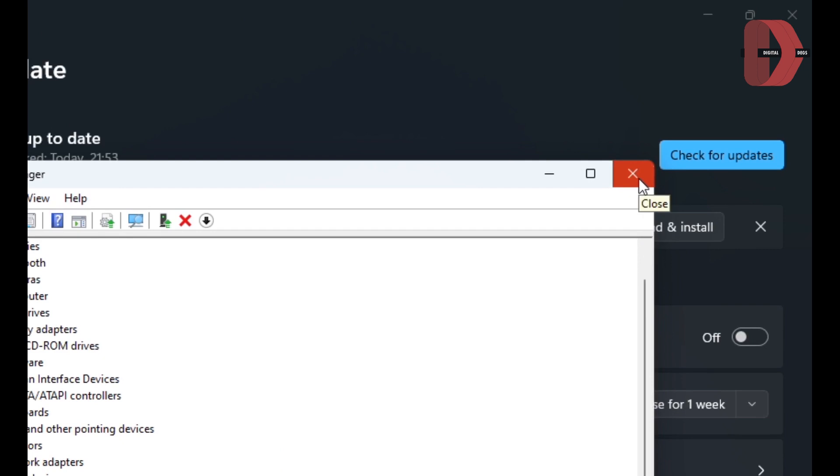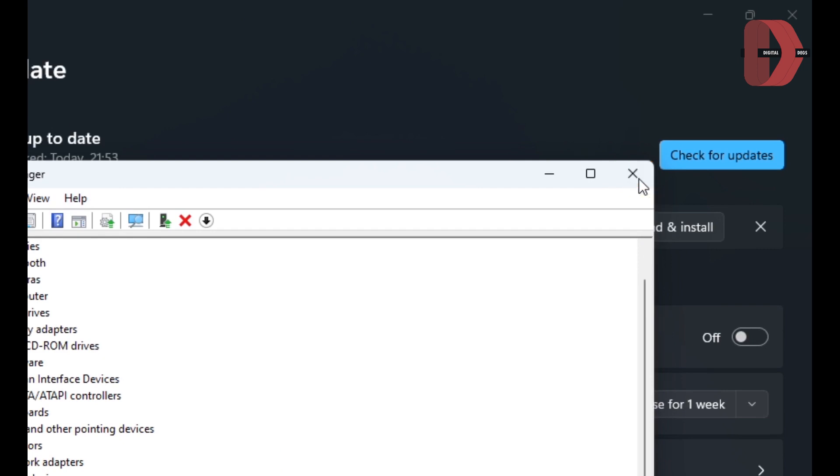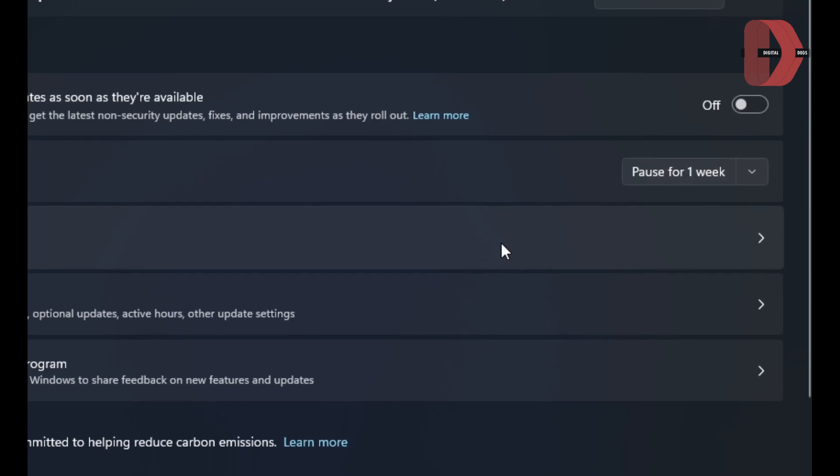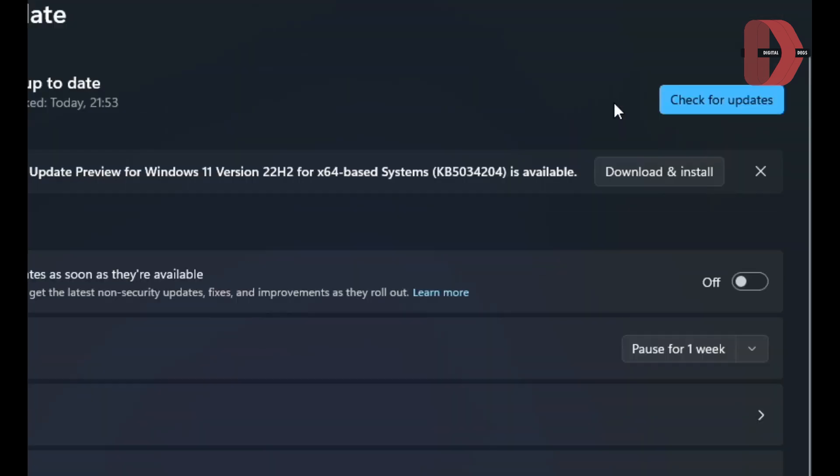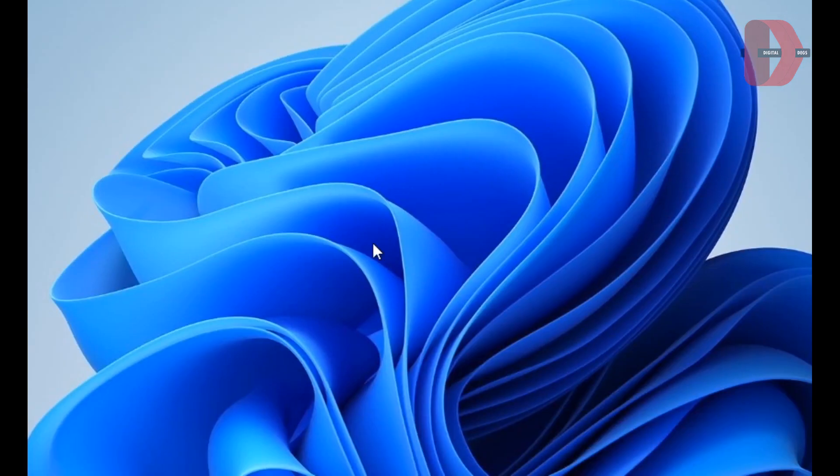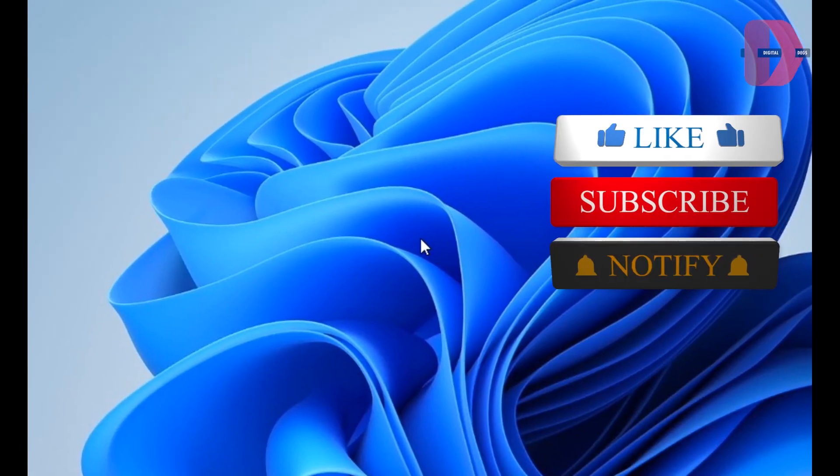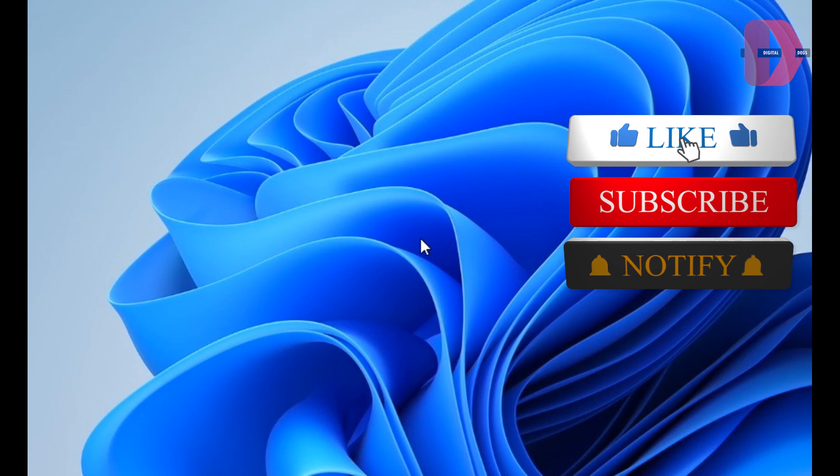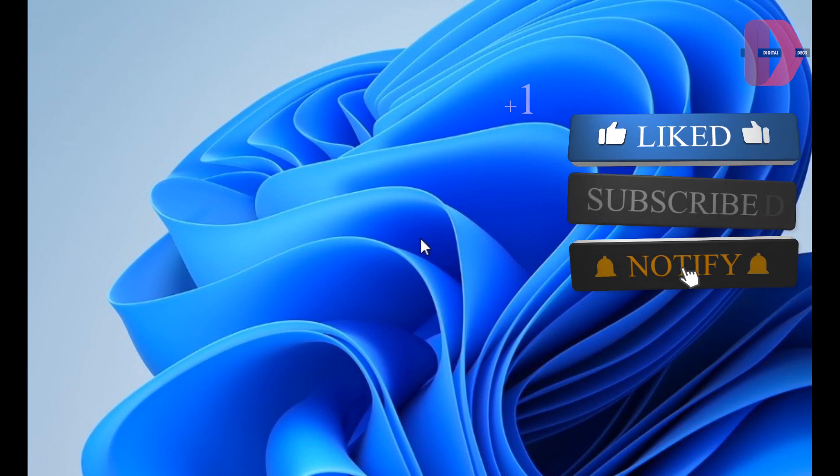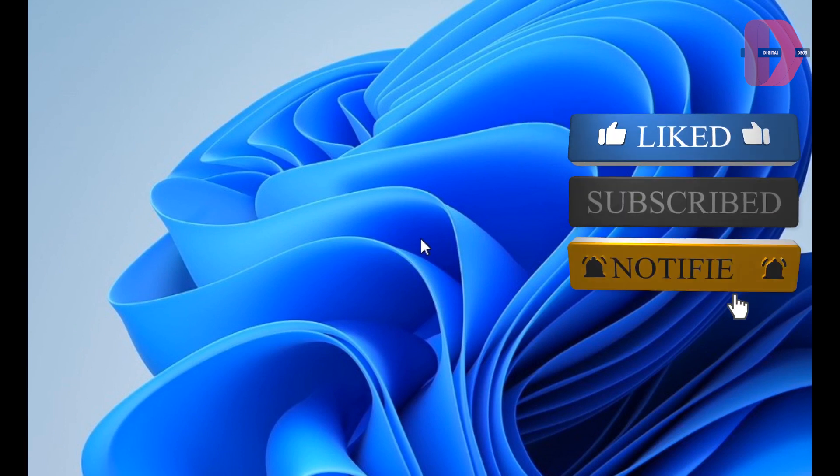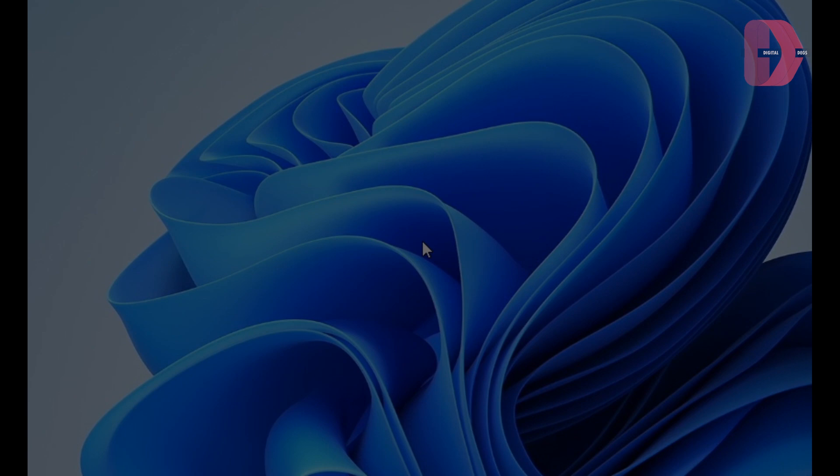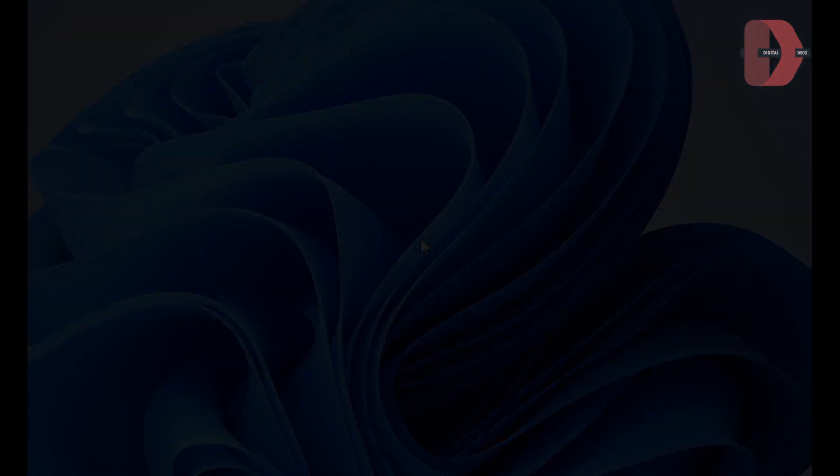I hope you guys found this video tutorial helpful. If you did, ensure you give this video a thumbs up and share it with your friends who might find it helpful. I love you guys so much. Don't forget to subscribe. Thank you.